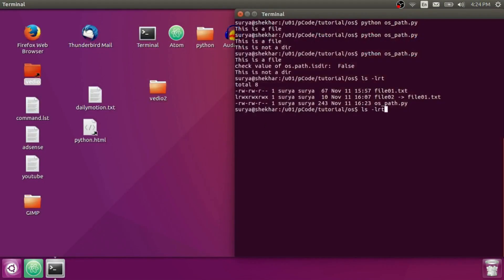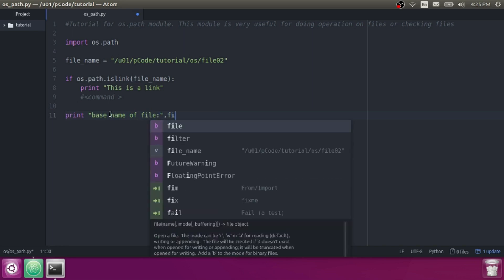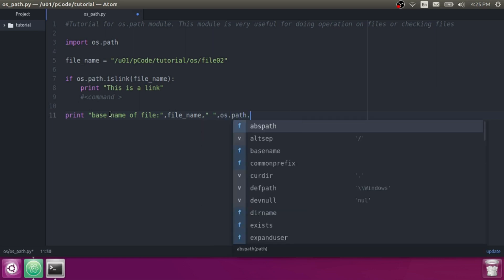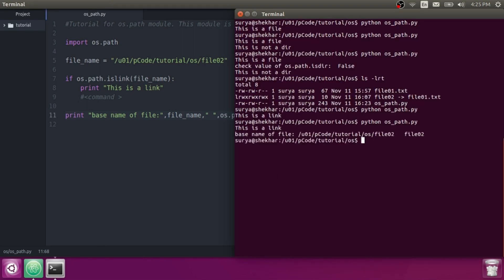Let's check another function — that is basename. What basename returns is: it ignores the directory structure and returns only the last directory name or file name. So let's print basename of file: OS.Path.basename and then the file name or directory you want to check. You can see file01 at the end — it returns only the filename, ignoring the rest of the directory structure.